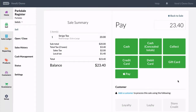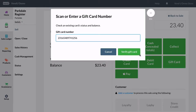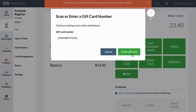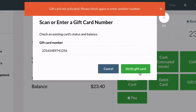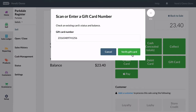If you receive a message that says "gift card not activated," try scanning the card again or entering the card number in manually. Check that the code on the screen matches the one on the gift card. If the error occurs again, then the gift card is not yet activated.